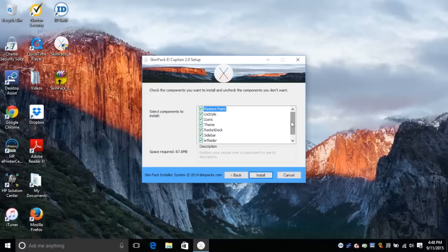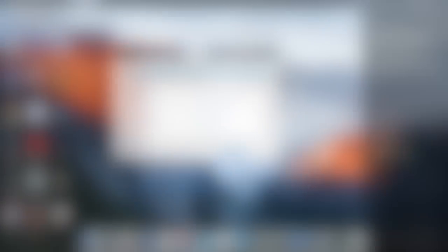The restore point does take some time to be created. So give it about 5-10 minutes before the installation is complete.